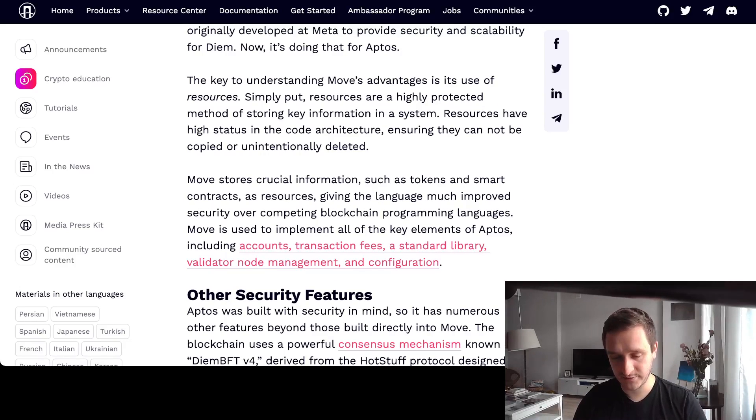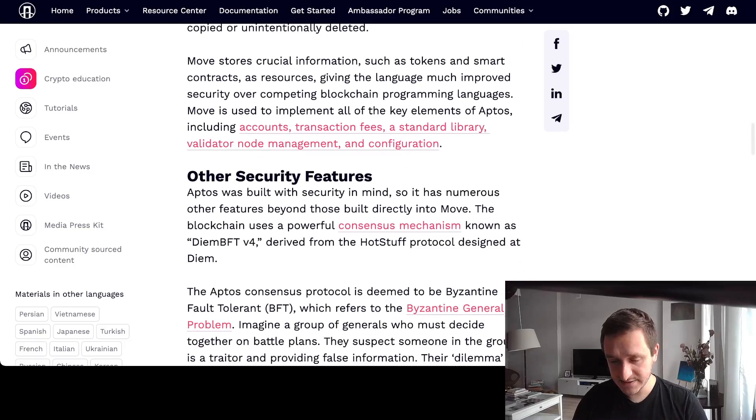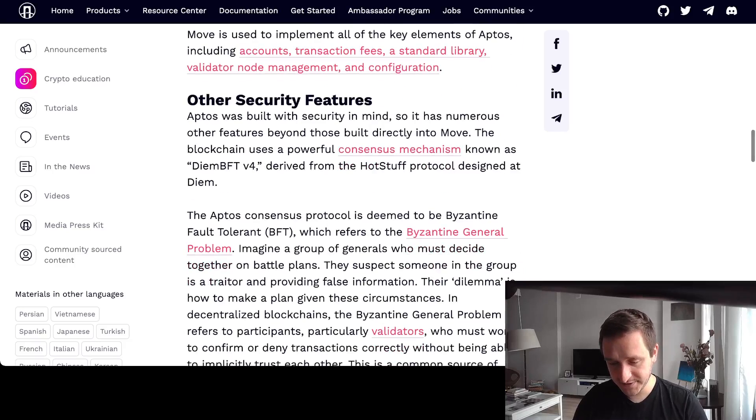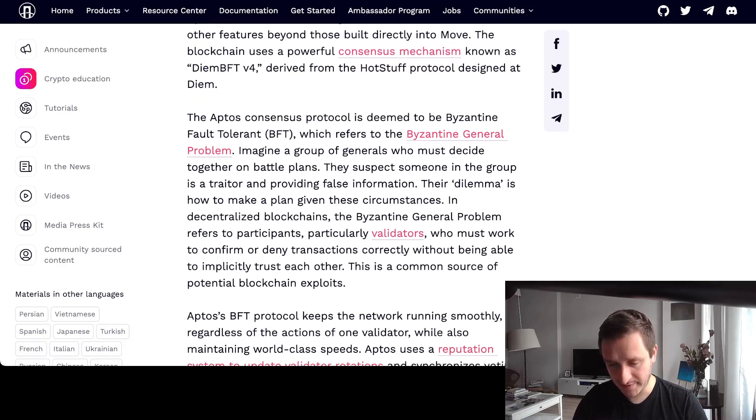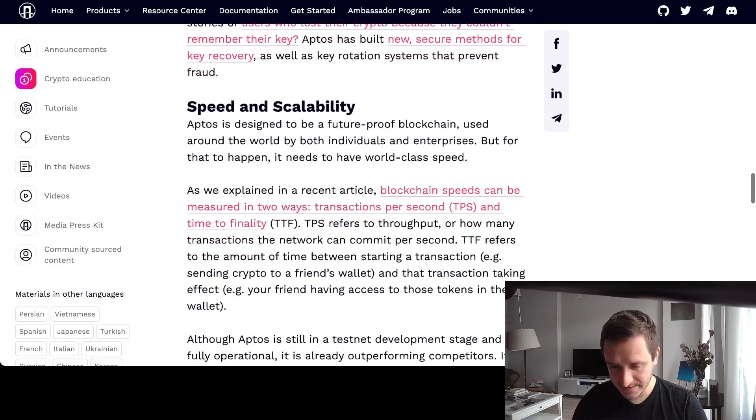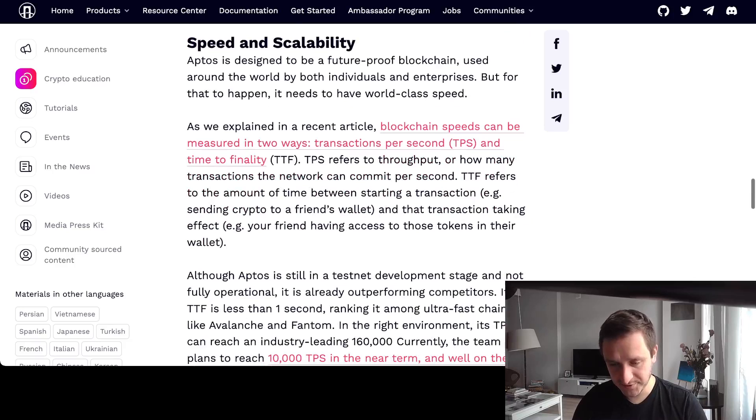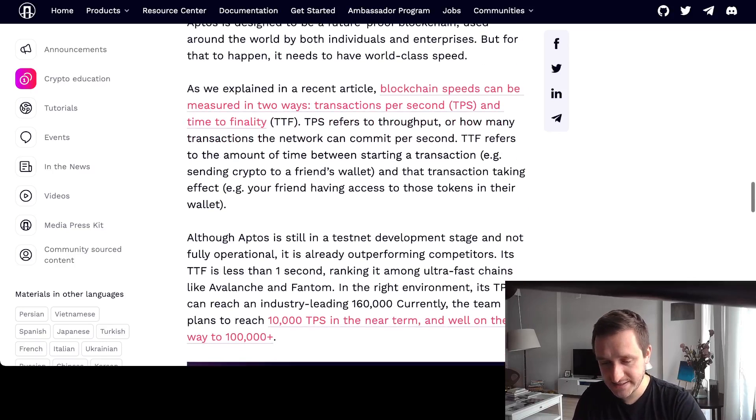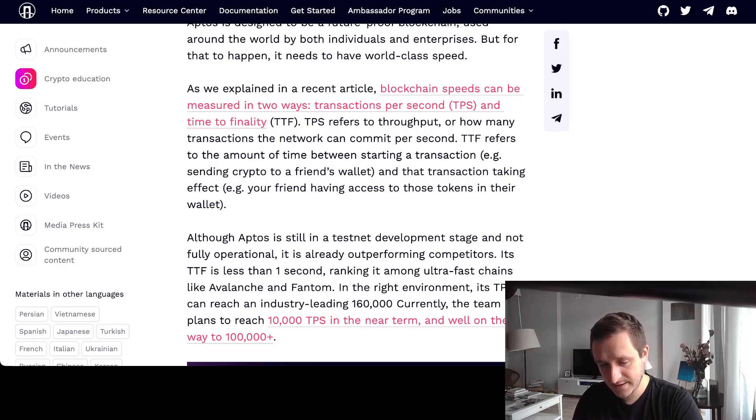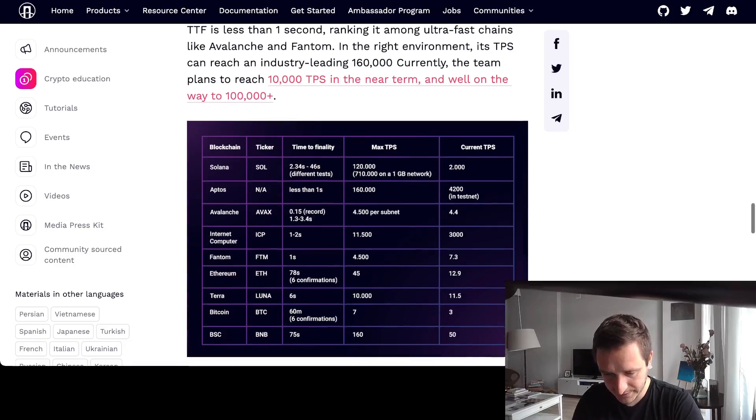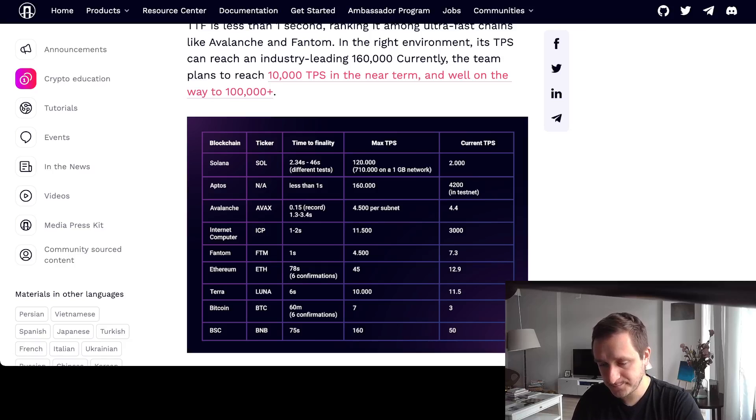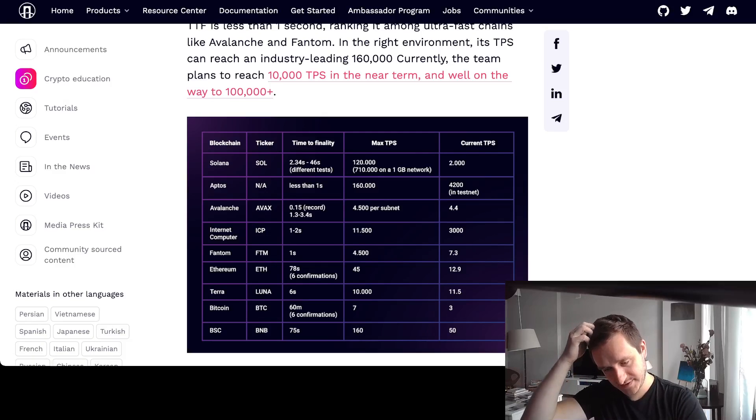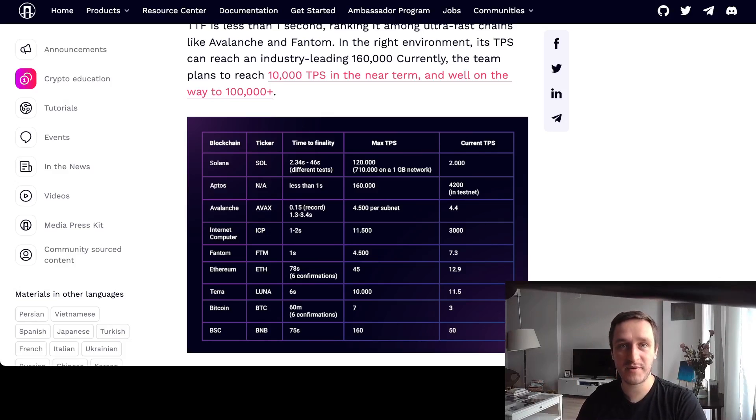There are a couple of security features, this Byzantine problem I mentioned with the validators. Then there's a chapter about speed and scalability, so how many TPS you're getting, transactions per second, and then time to finality. There's a small comparison between different blockchains. It's really interesting. Of course it shows that Aptos is super fast, which is a good thing and a bad thing depending on what you want to do.